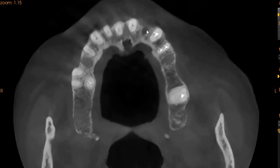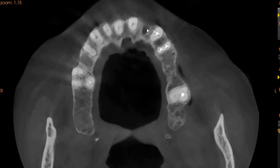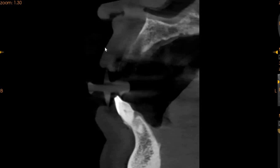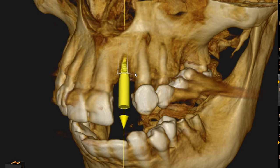We don't have any periapical pathologies or any pathologies associated with this region. For implant placement, the doctor has requested a Neobiotech implant, which we will now place. The Neobiotech implant selected is a 3.8 by 11.5. We have taken 11.5 so that the maximum amount of bone can be integrated and involved at the apical region where the implant is placed.